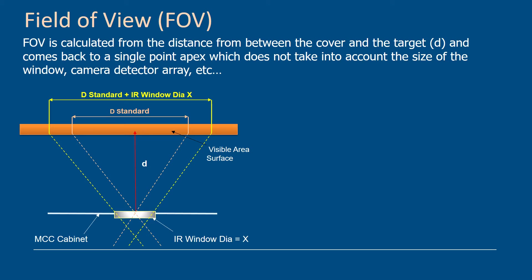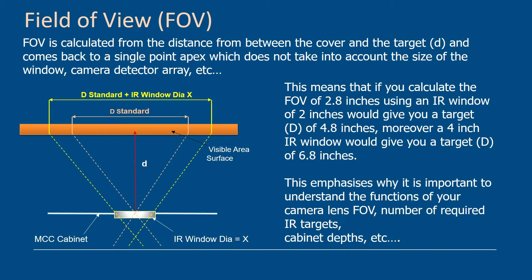That's what the standard calculated field of view is. So if you calculate a field of view of 2.8 inches and use a 2 inch infrared window, that would give you the ability to move the camera, the apex of that camera, 2 inches across the surface of the window which would increase your d standard plus the IR window diameter to 4.8 inches.